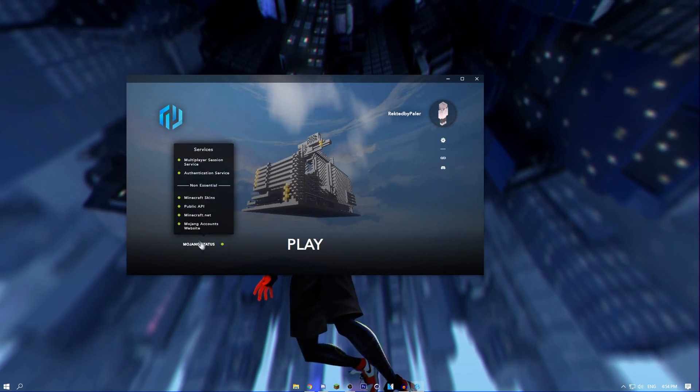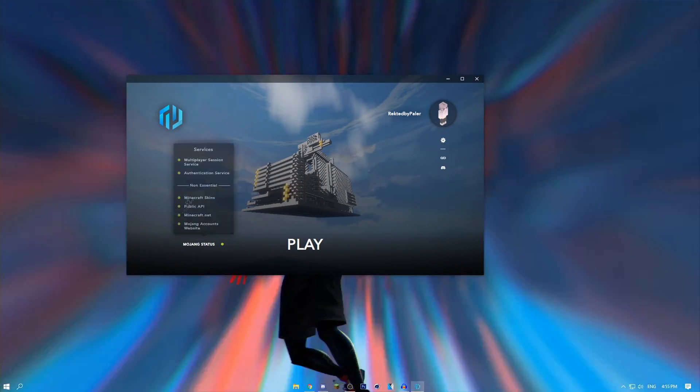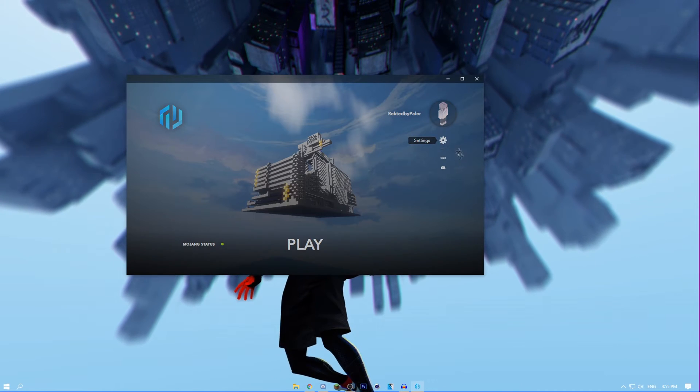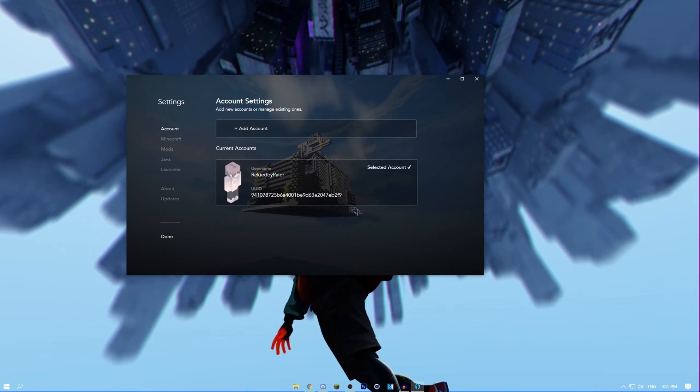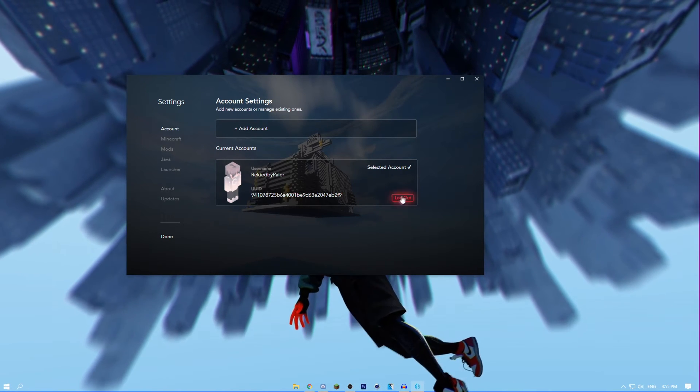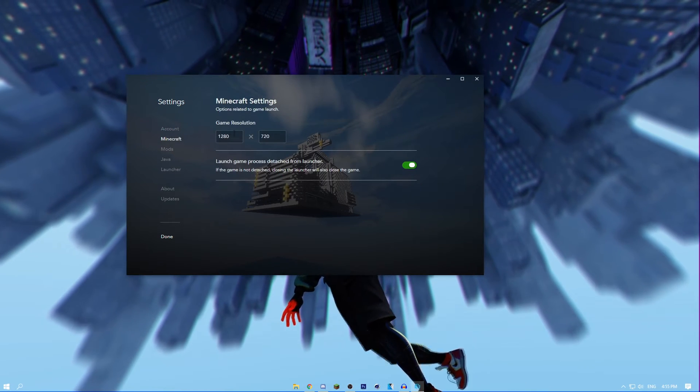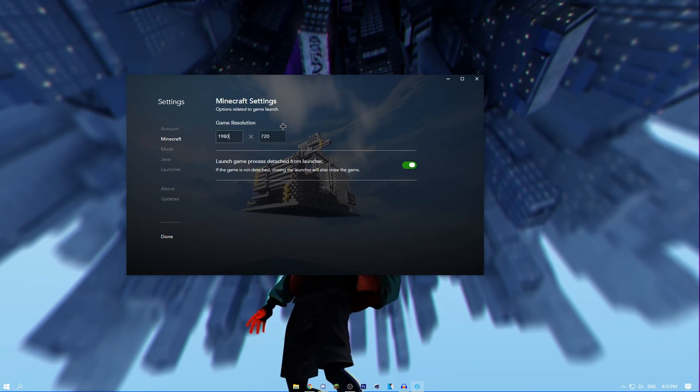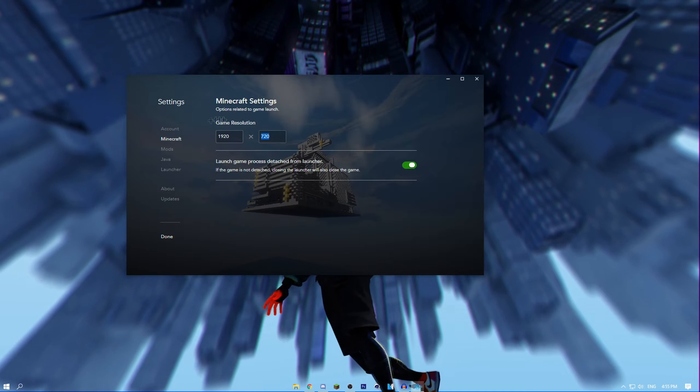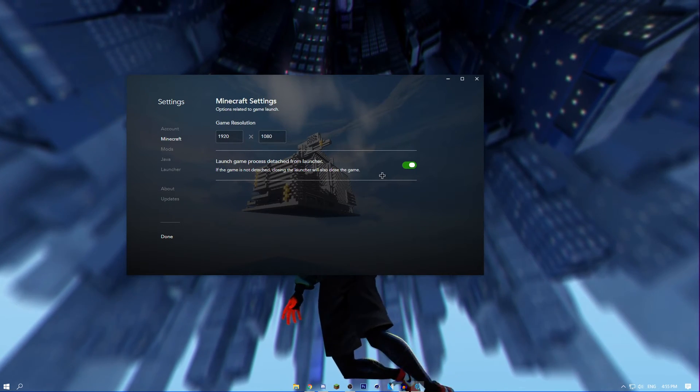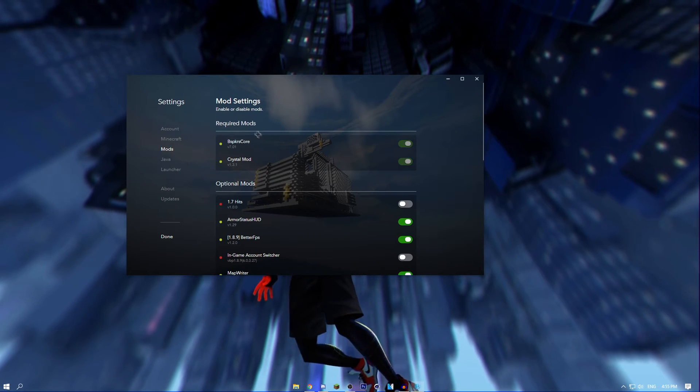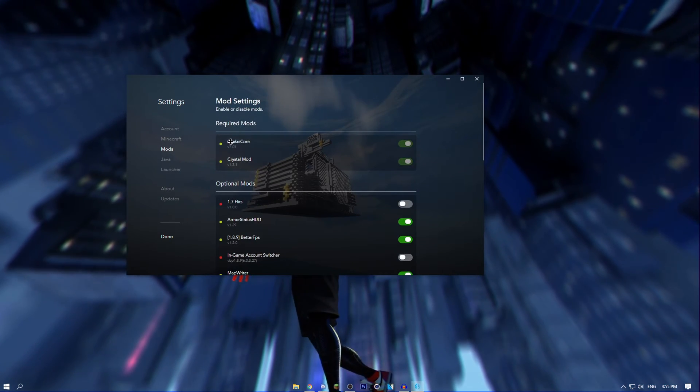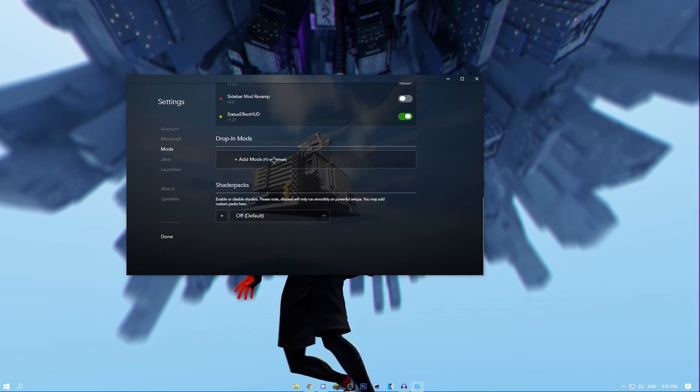As you can see, it tells you the server status of Mod Hub and stuff, so you know if it's down or something. You can go to settings and it will tell you your UUID, your username, and you can add other accounts or you can log out. You can go to Minecraft and change your game resolution, which I'm going to do. Set it to 1080p. You can go to mods, and as you can see this is the required mods, Crystal Mod and BRSK mod thingy.